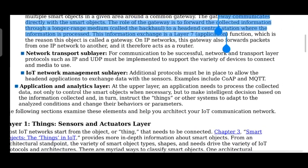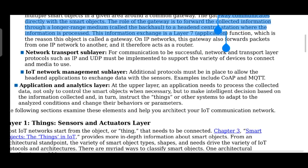The IoT network management sub-layer has additional protocols that must be placed to allow head-end applications to exchange data with the sensors. Protocols like CoAP and MQTT will be discussed further — please remember these. The network management sub-layer handles the additional protocols implemented for exchanging data from the sensors.